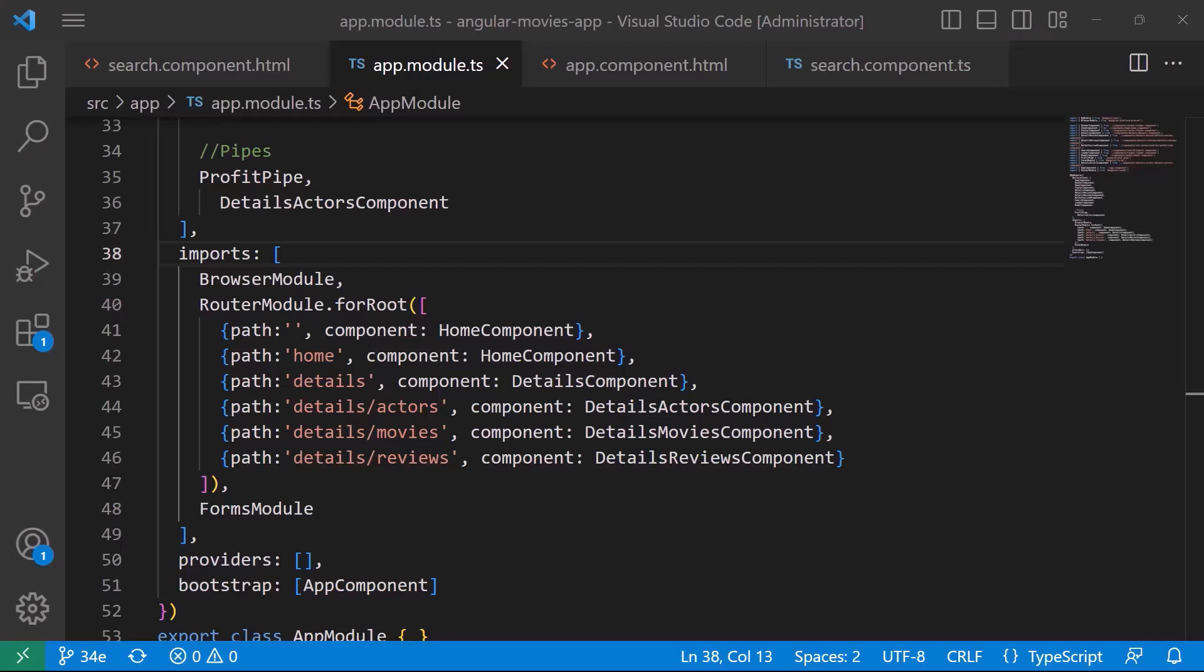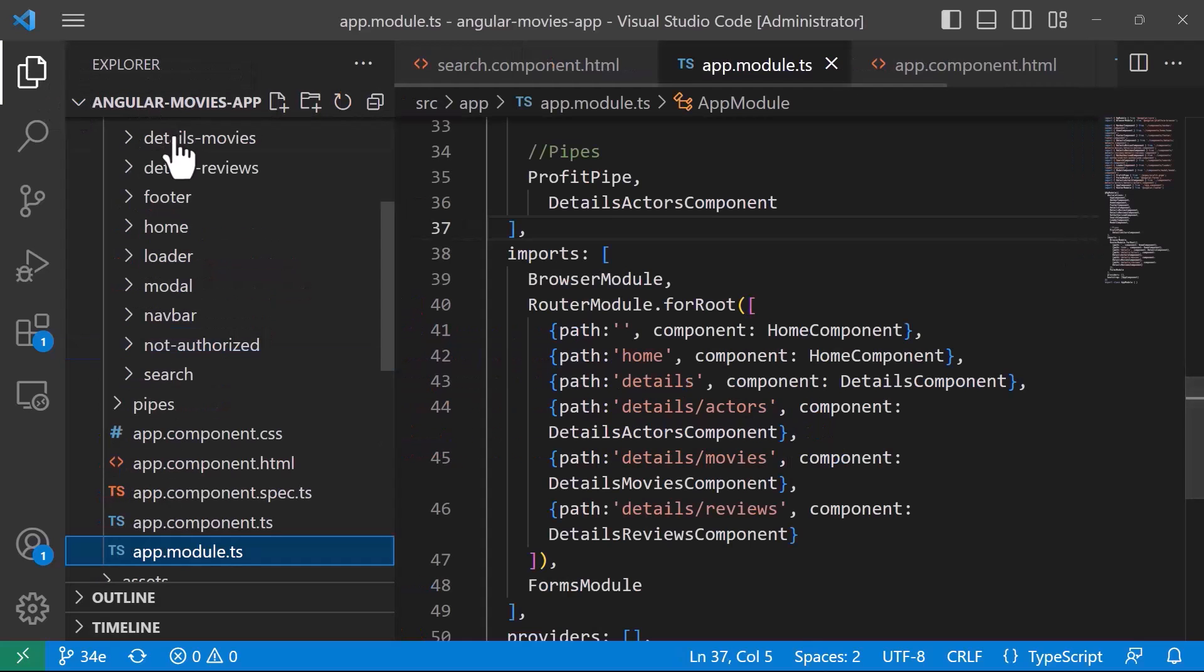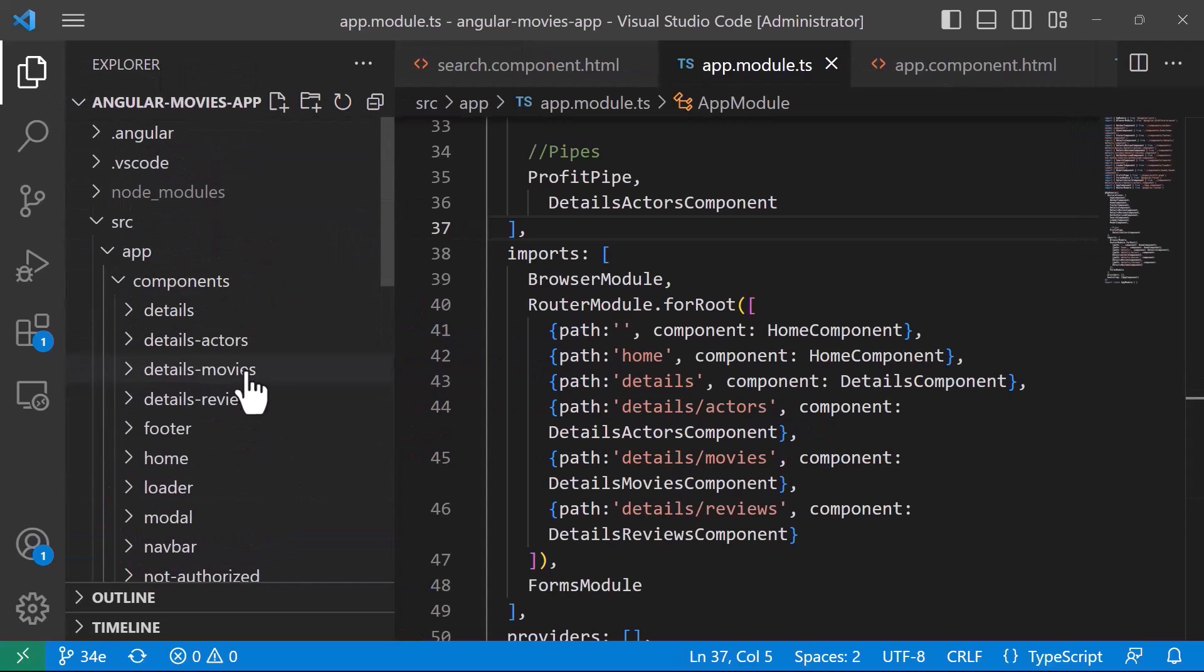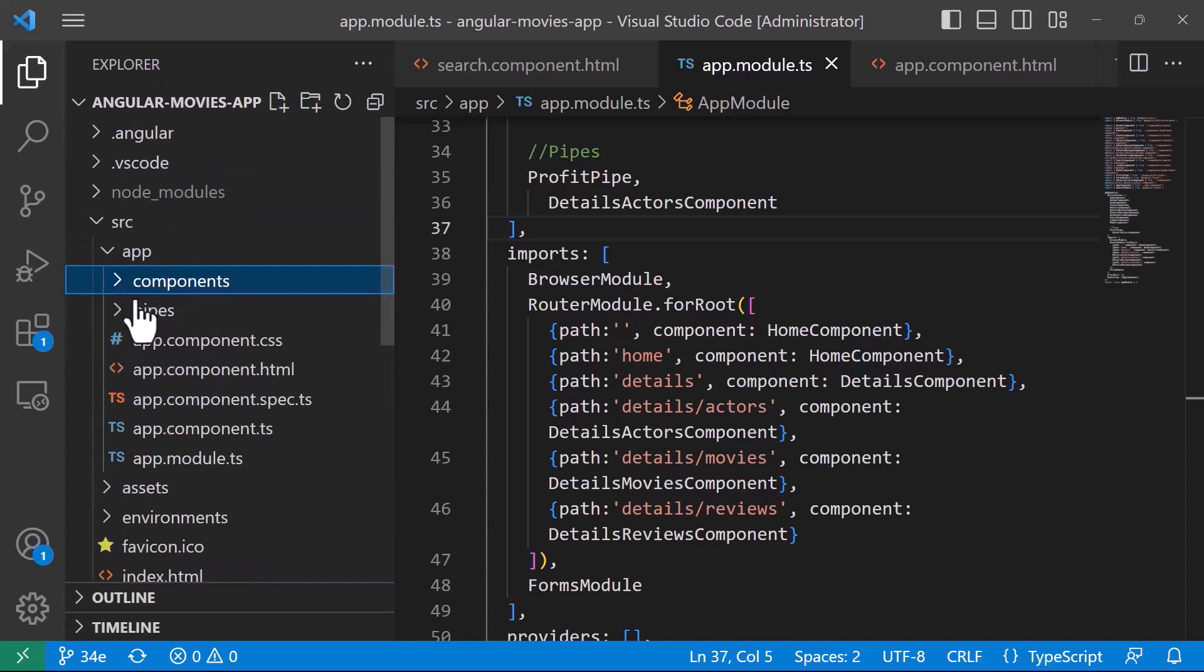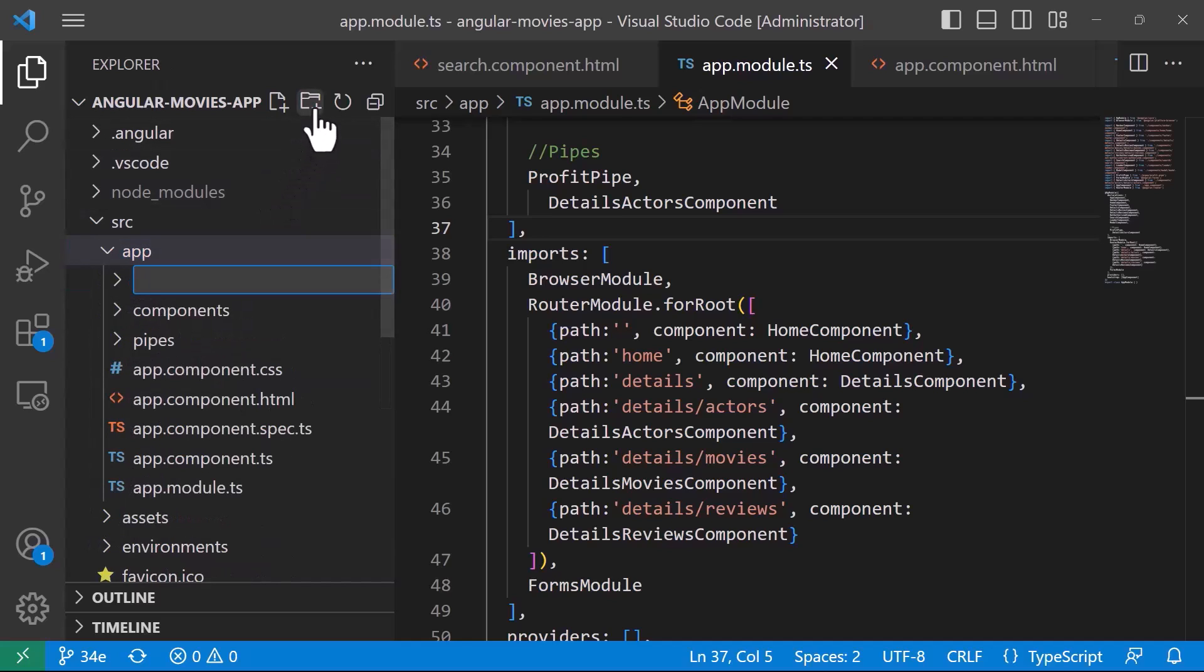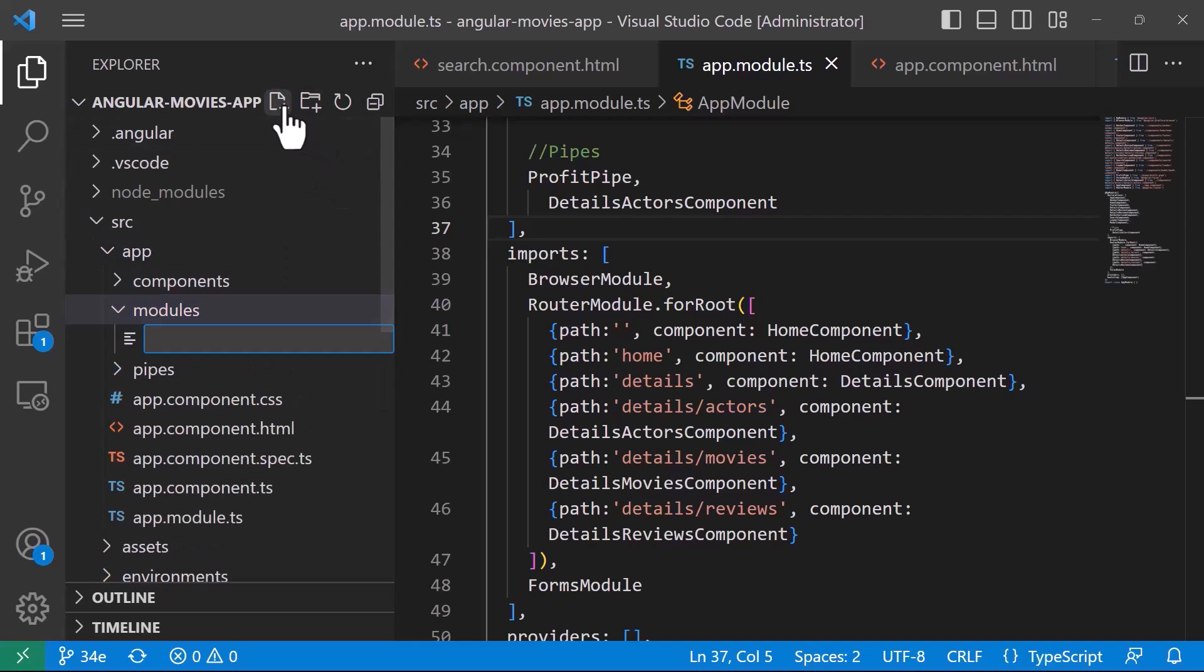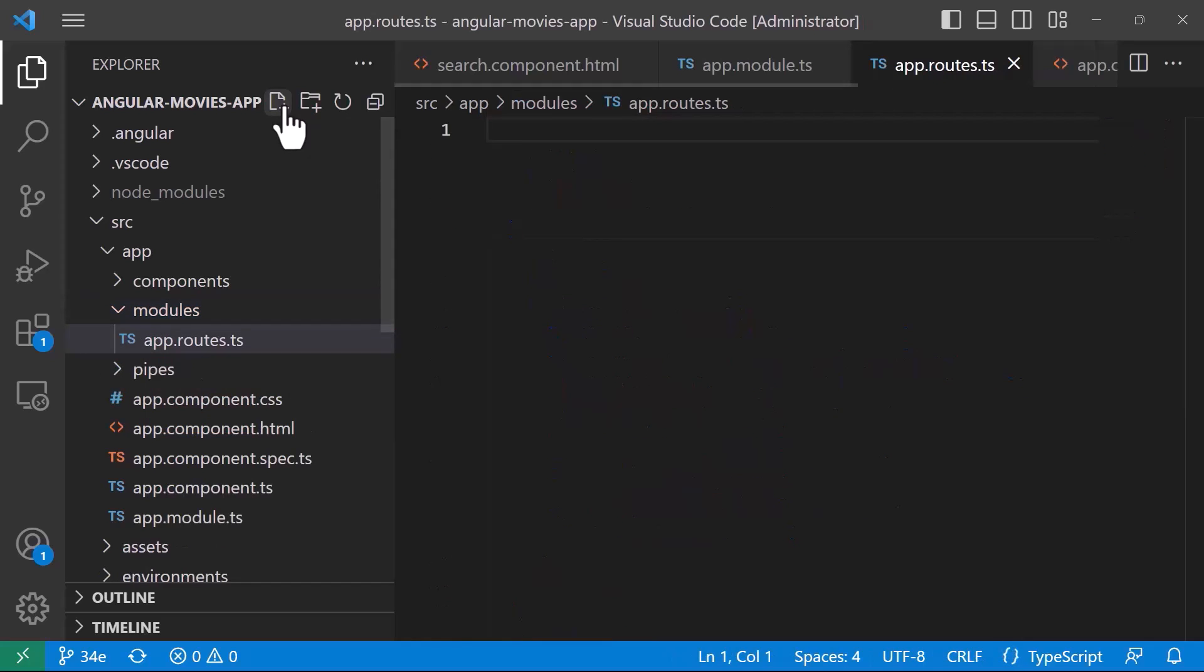For that, let us go to Visual Studio Code, and then in here I'll just go to the Solution Explorer, basically to the Explorer window, and then I'll create in here another folder. I'm going to name that folder the Modules folder, and then inside the Modules folder I'll add a new file, I'll name it the app.routes.ts.